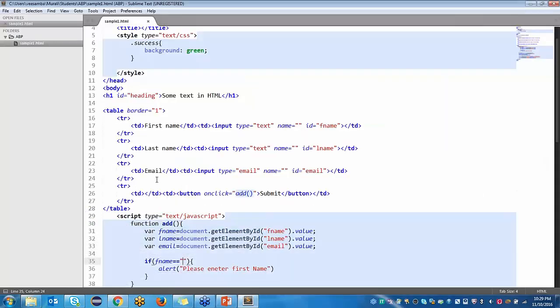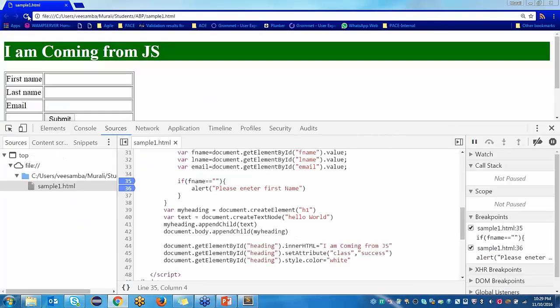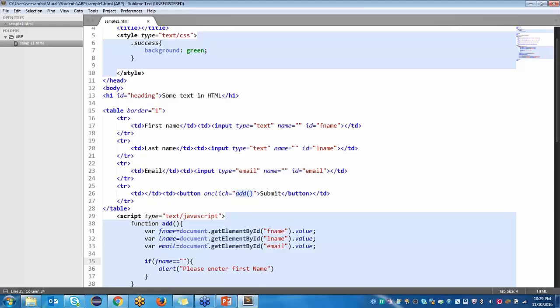As of now, just try to understand what validation is and how it works. In this validation, whatever the variables, functions, capturing the values, and if-else conditions — each and every part I am going to explain in detail. So this is just an overview.